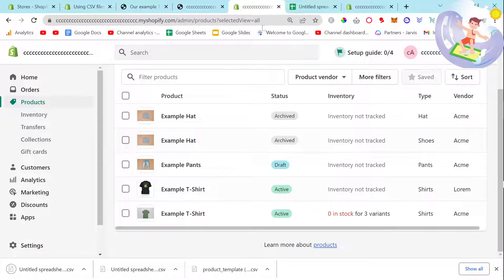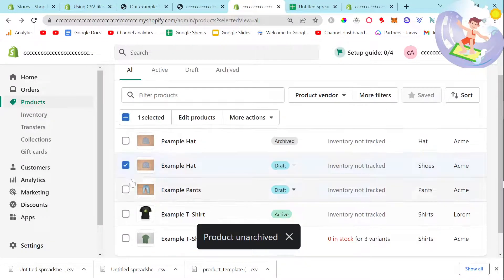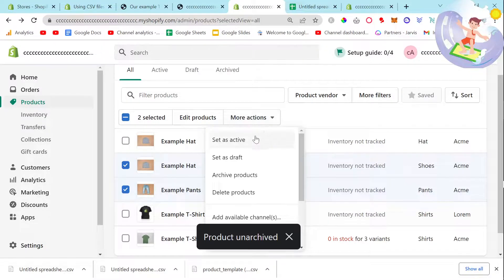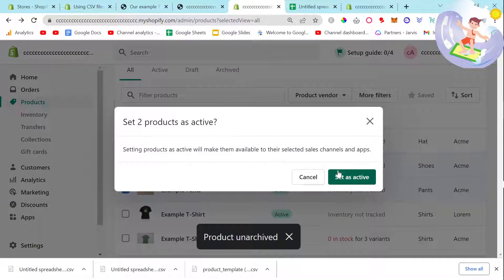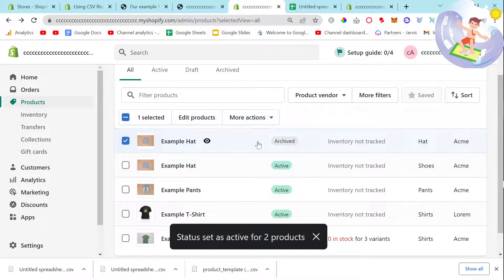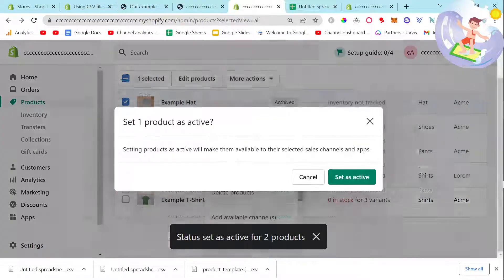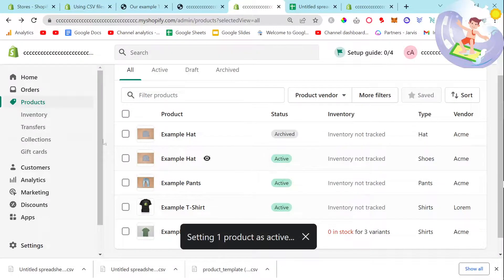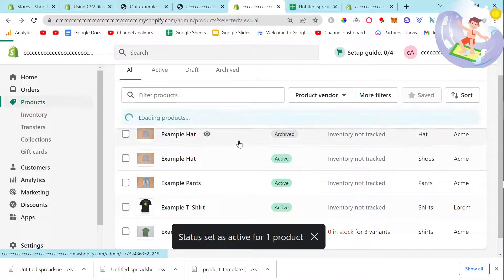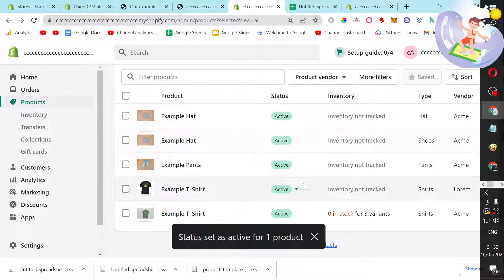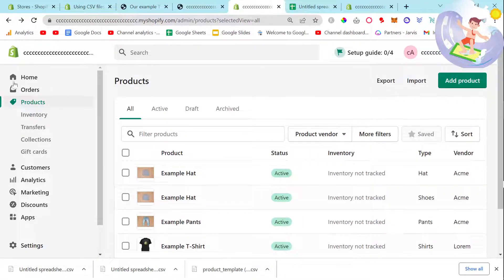I'm just gonna manually make these active. It says active. I think they are now. There we go, it did actually work as active, perfect. Now I have one, two, three, four, five products.